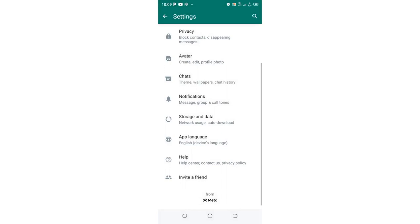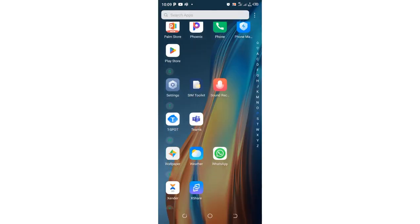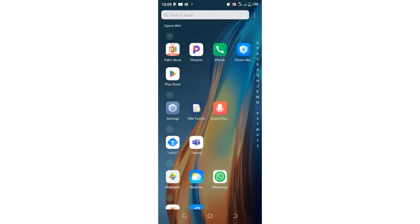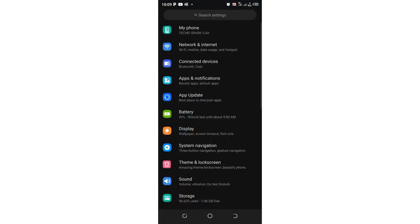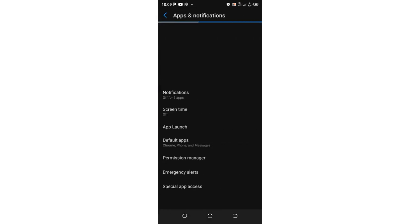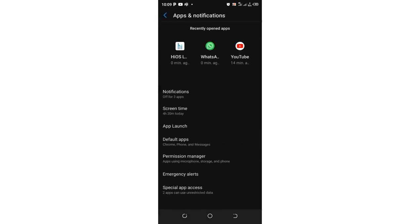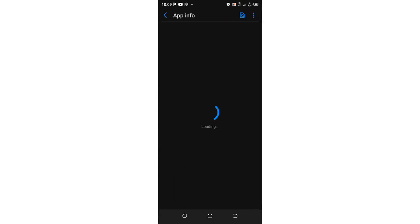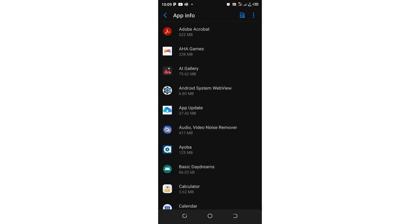Just come back into your phone home screen and then move into your phone settings. After getting into your phone settings, you need to come to where we have apps and notification or basically apps. If it is not combined together like mine, just click the option apps and notification. Then after clicking the option apps and notifications, you just need to click see all apps.